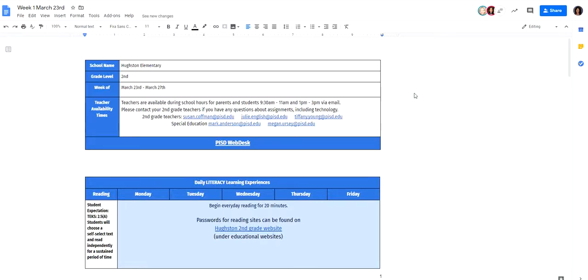Good morning Houston second graders. I just wanted to give you a quick tutorial and show you how our lesson plan actually works for the week.